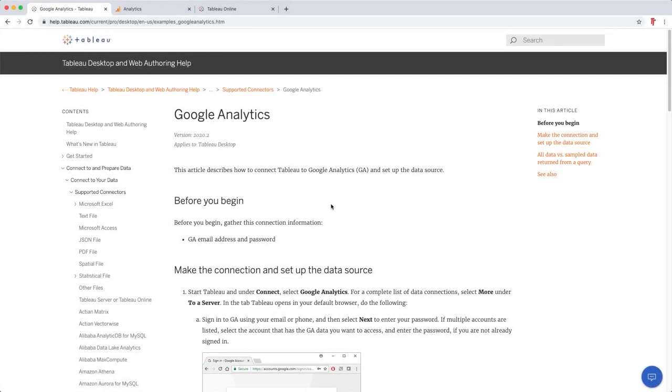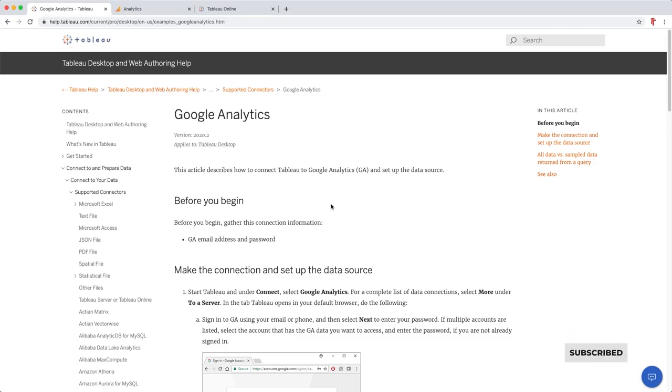The Google Analytics connector has actually been available for some time, but it's one of those data sets where sometimes marketers aren't actually aware that they can build their own custom analytics in Tableau and share those to the organization so others can also start using this data in a more flexible way.